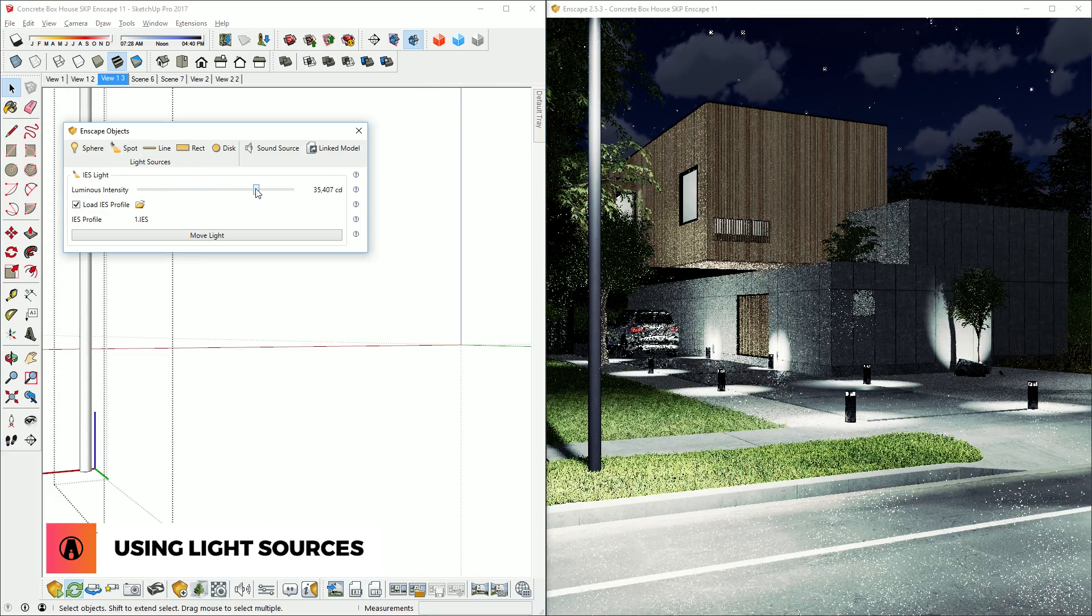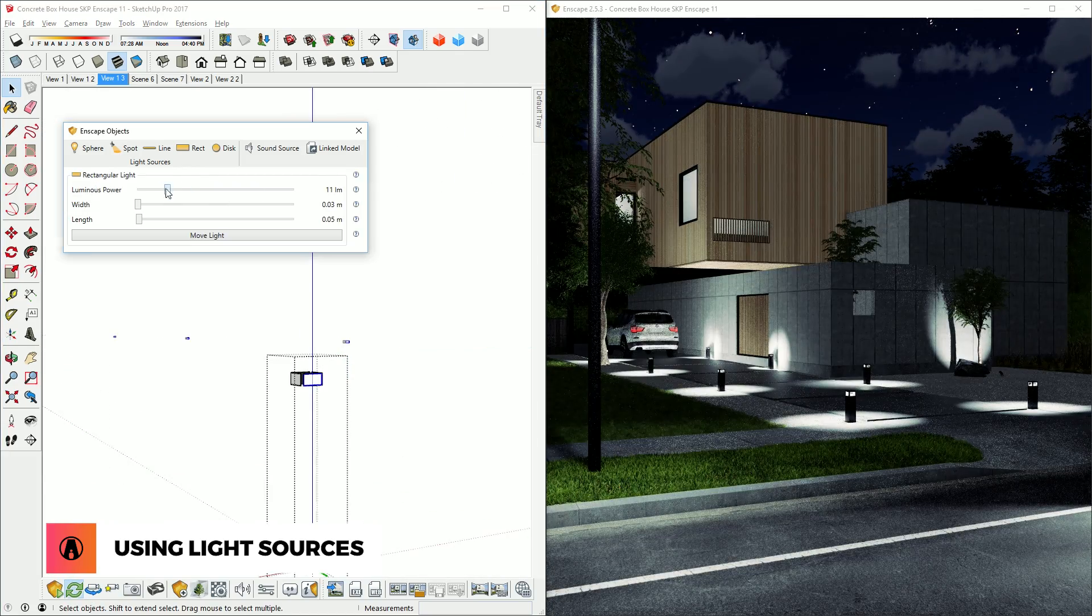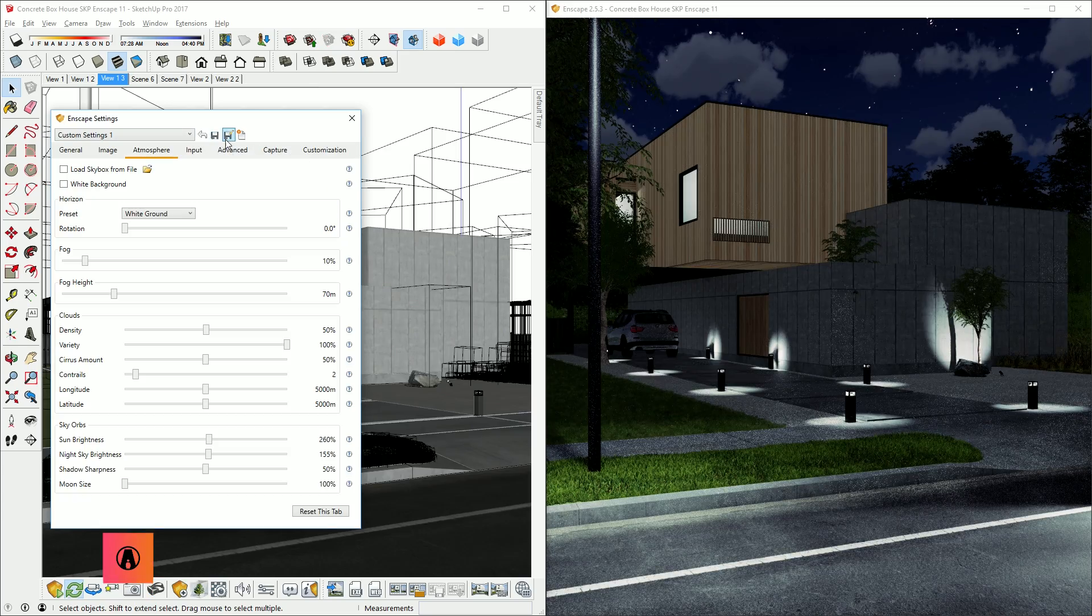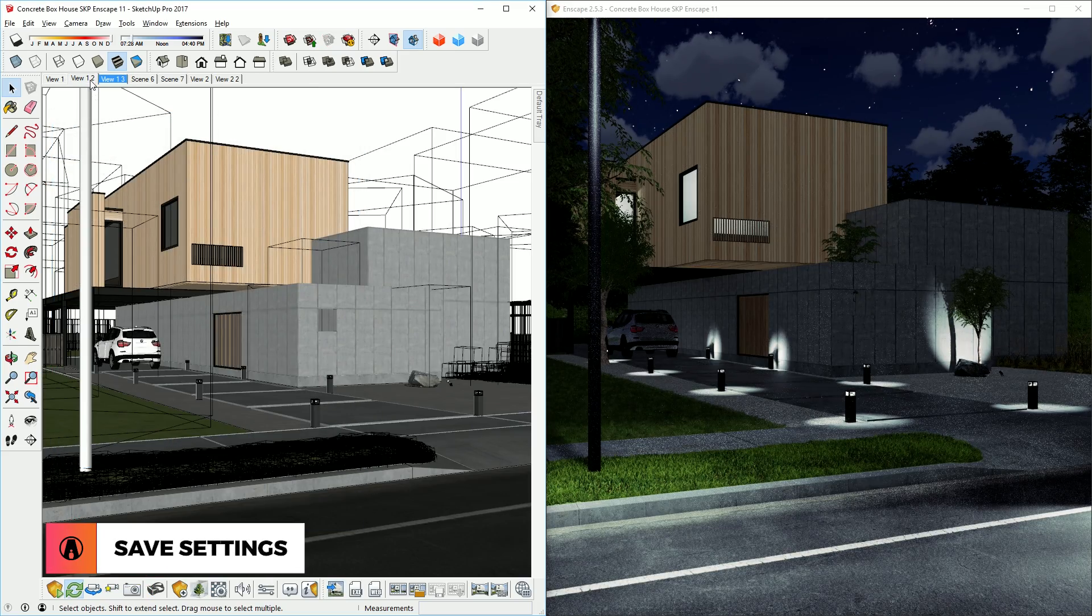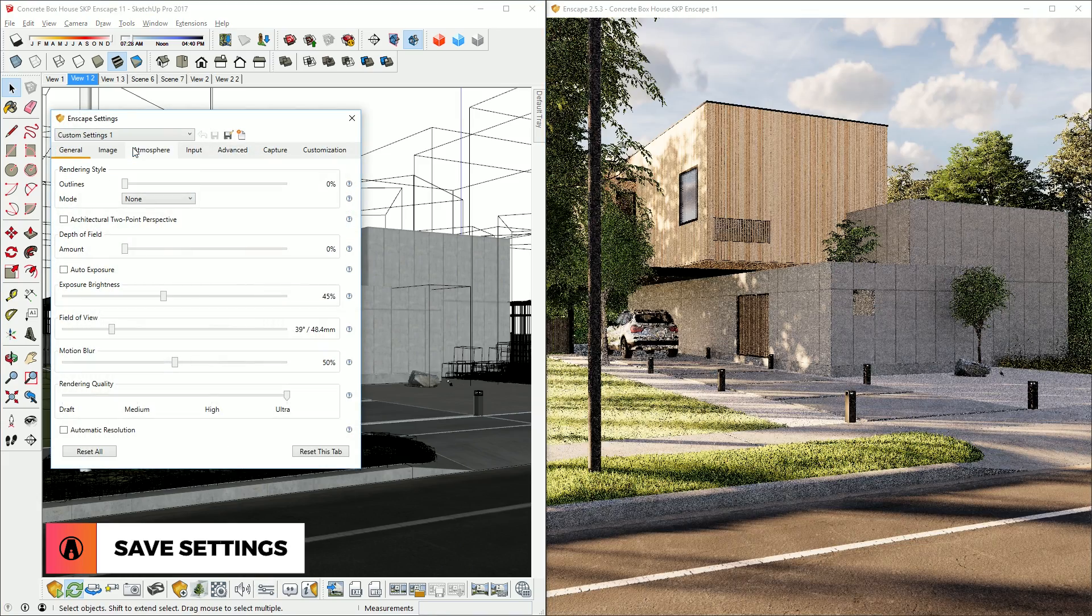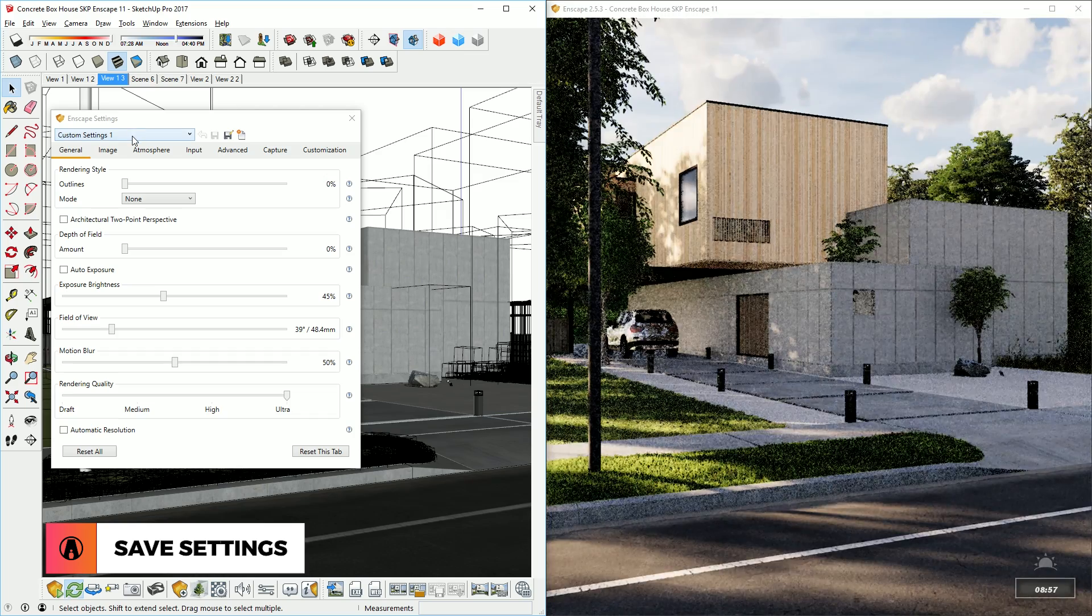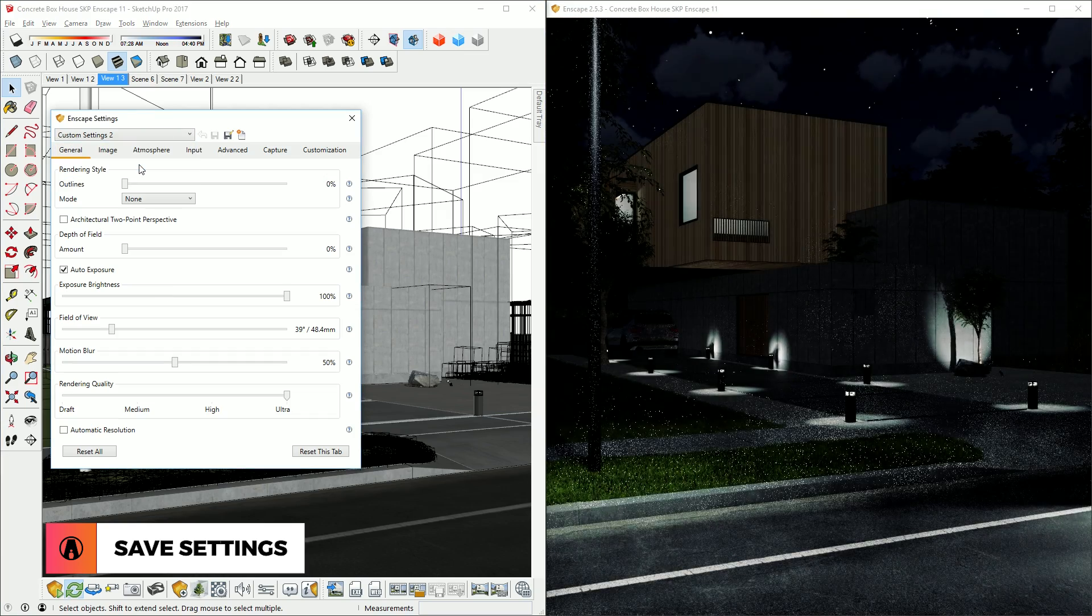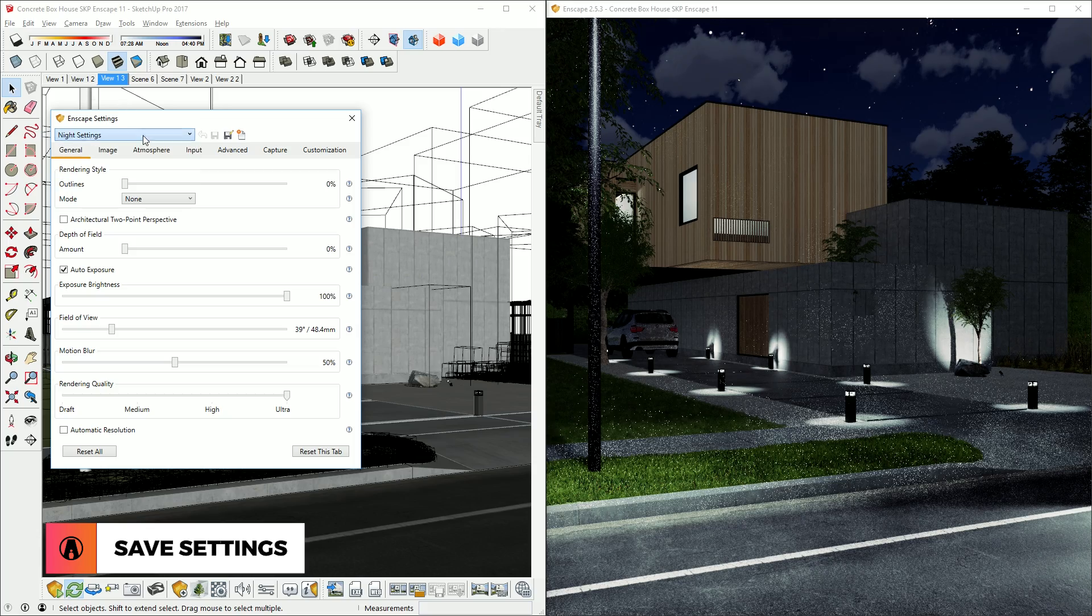Remember that you can always go back and adjust the lighting if needed. Again, remember to save your settings, so that when you need to switch between day and night scenes, you can adjust the settings accordingly with a click of a button like so. To make it easier, you can rename your settings to night and daytime accordingly.